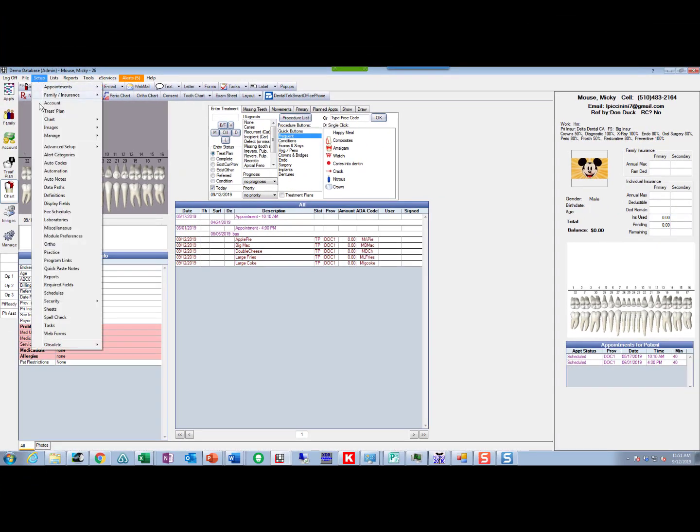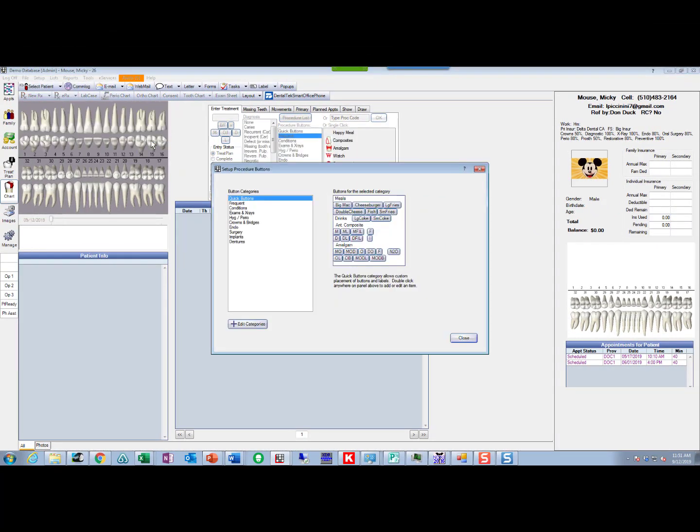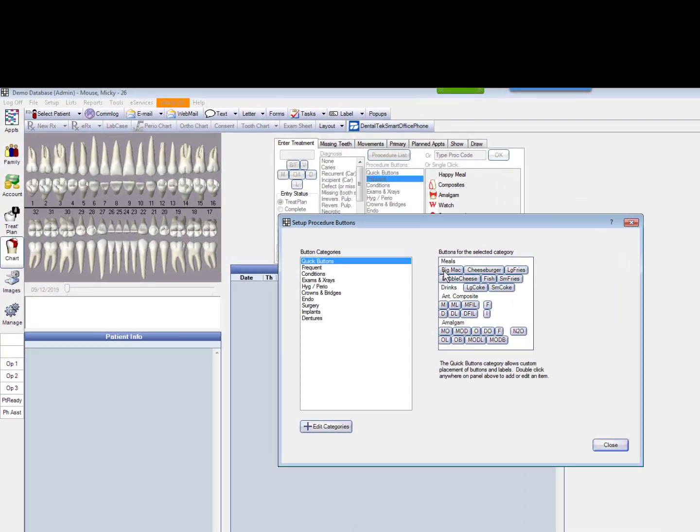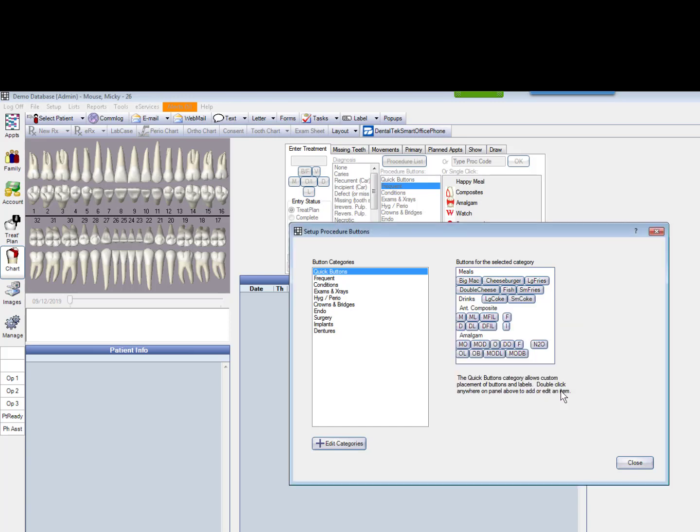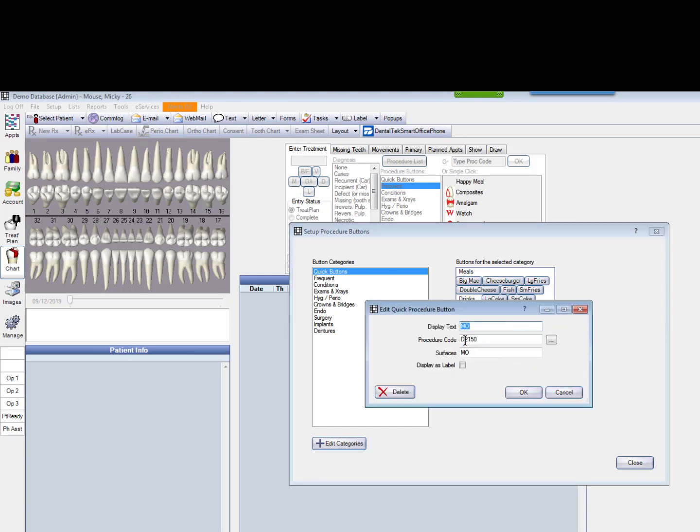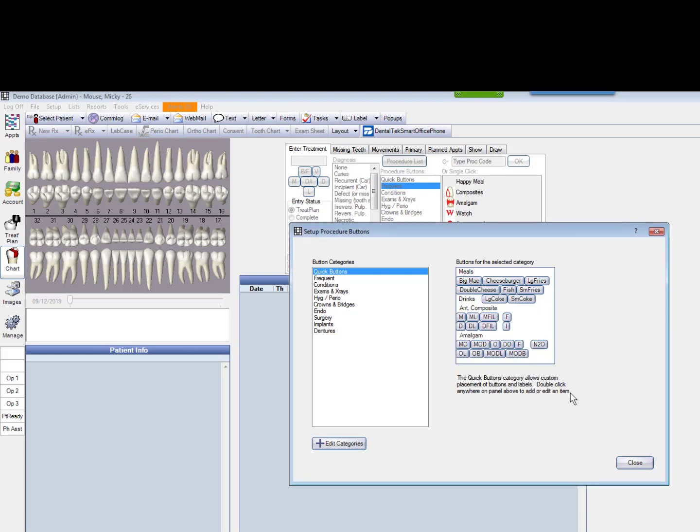You go up to Setup, and Chart, and Procedure Buttons. And right in there, there's your button. So I can double-click on this, and if I wanted to change that Big Mac to something else, that's the way I'd do it. A little more related to dentistry there, there's an MO Amalgam, there's a Procedure Code, and the Surfaces, and so forth. So those are pretty easy to edit.